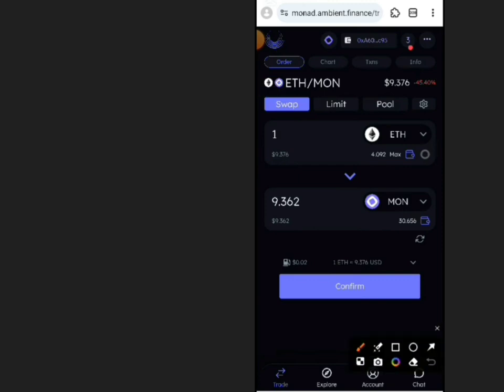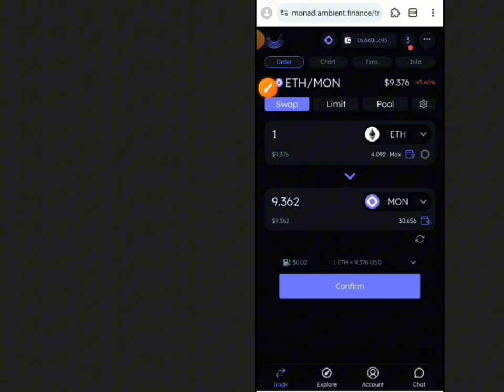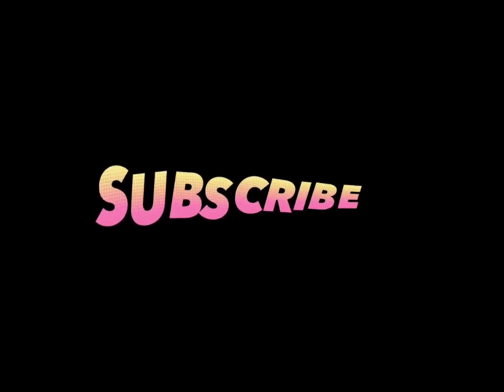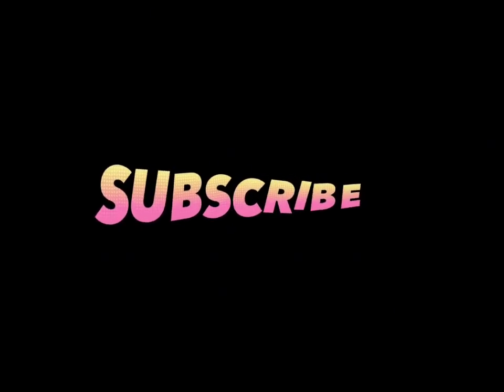make sure to subscribe to my channel and join our Telegram Seniors community to stay updated with the latest tips and tutorials. Thanks for watching and happy trading!